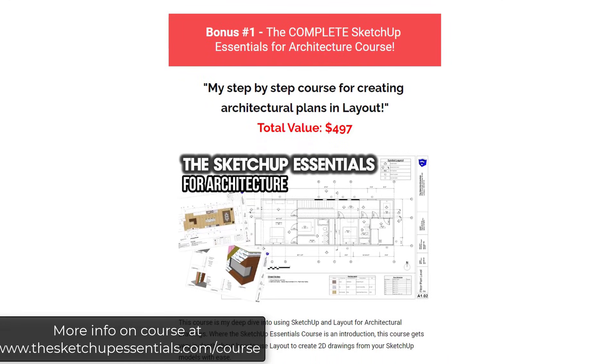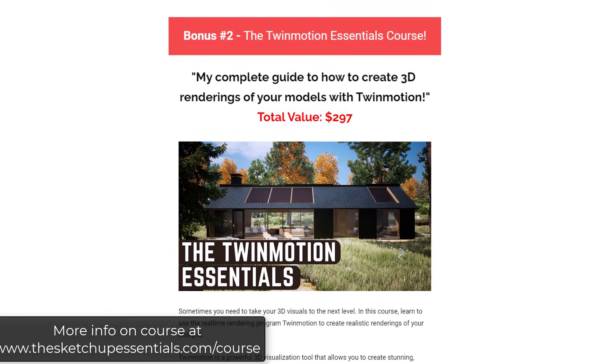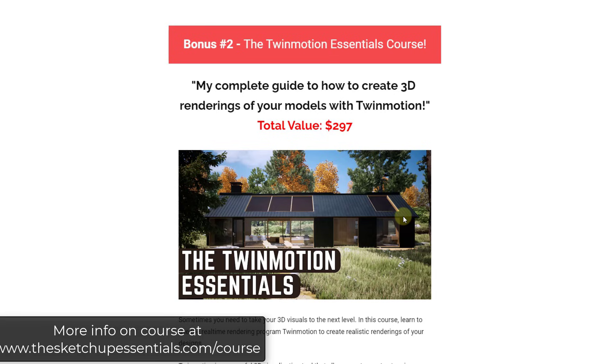That course is going to come with access to the complete SketchUp Essentials for Architecture course, as well as the Twinmotion Essentials course, which is going to teach you how to create realistic renderings inside of Twinmotion. So if you want to check those out, make sure you go to the SketchUpEssentials.com slash course. Let's go ahead and just jump into it.